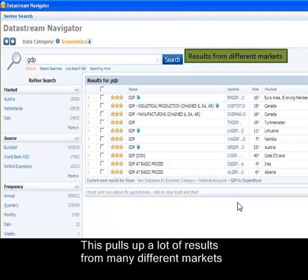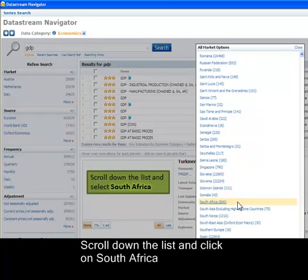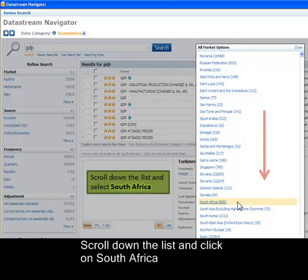To find the GDP of South Africa, you need to define your search by specifying the market. Click on More under Markets on the left of the screen to reveal the market options available. Scroll down the list and click on South Africa.